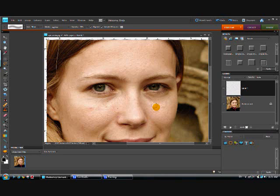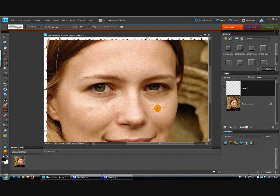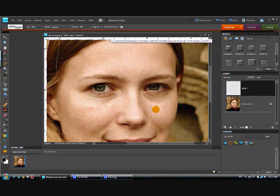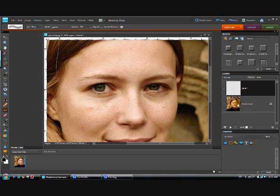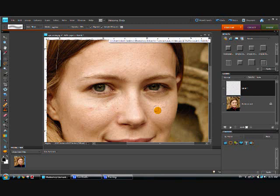But remember, we're working on this blank layer, so if we just were to sample that we would get nothing. We want to make sure that this 'sample all layers' box is checked, so that when we sample from here we're getting actually the images from the photograph itself.